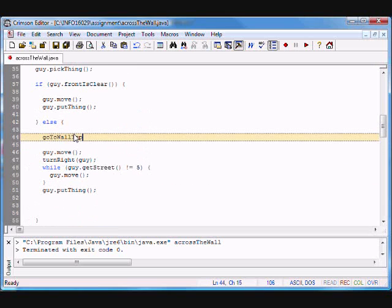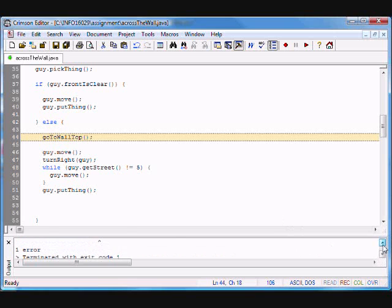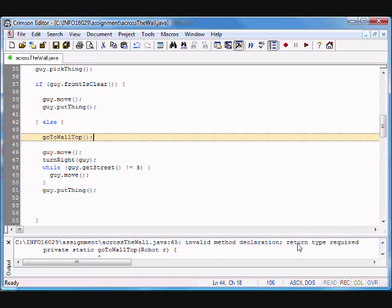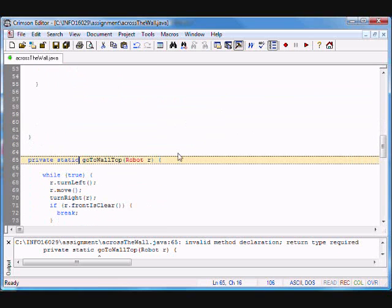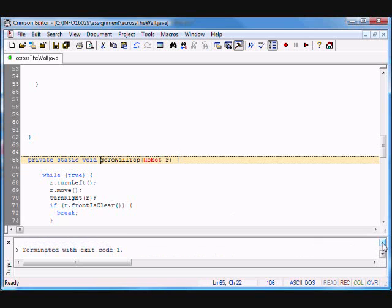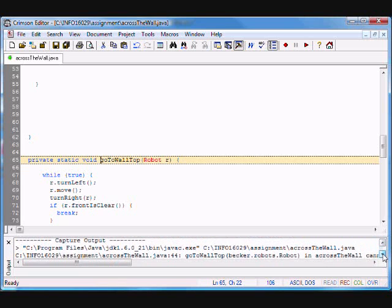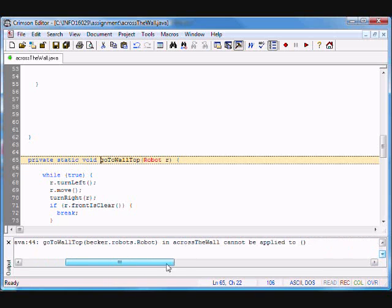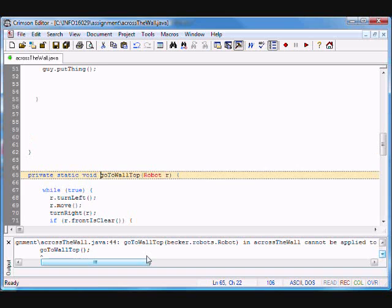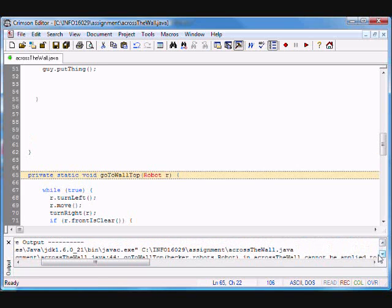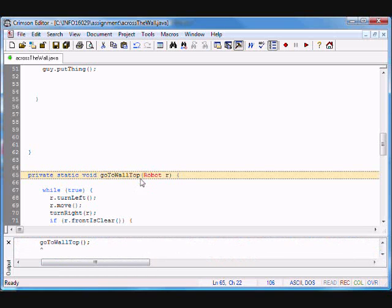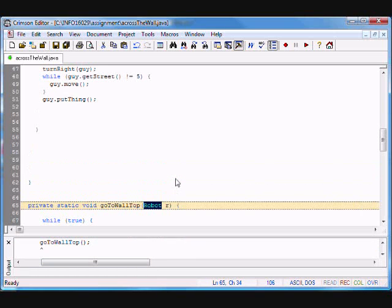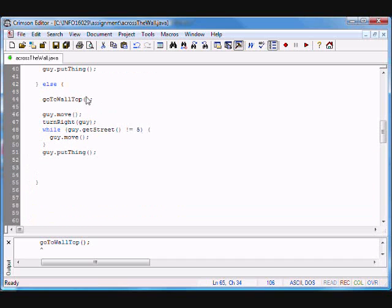Now I call goToWallTop here and here. I compile — I get an error: invalid method declaration, return type required. I'm going to return nothing — void. Compile again — another error: cannot be applied to bracket bracket. The goToWallTop is expecting a robot and we're not supplying a robot.